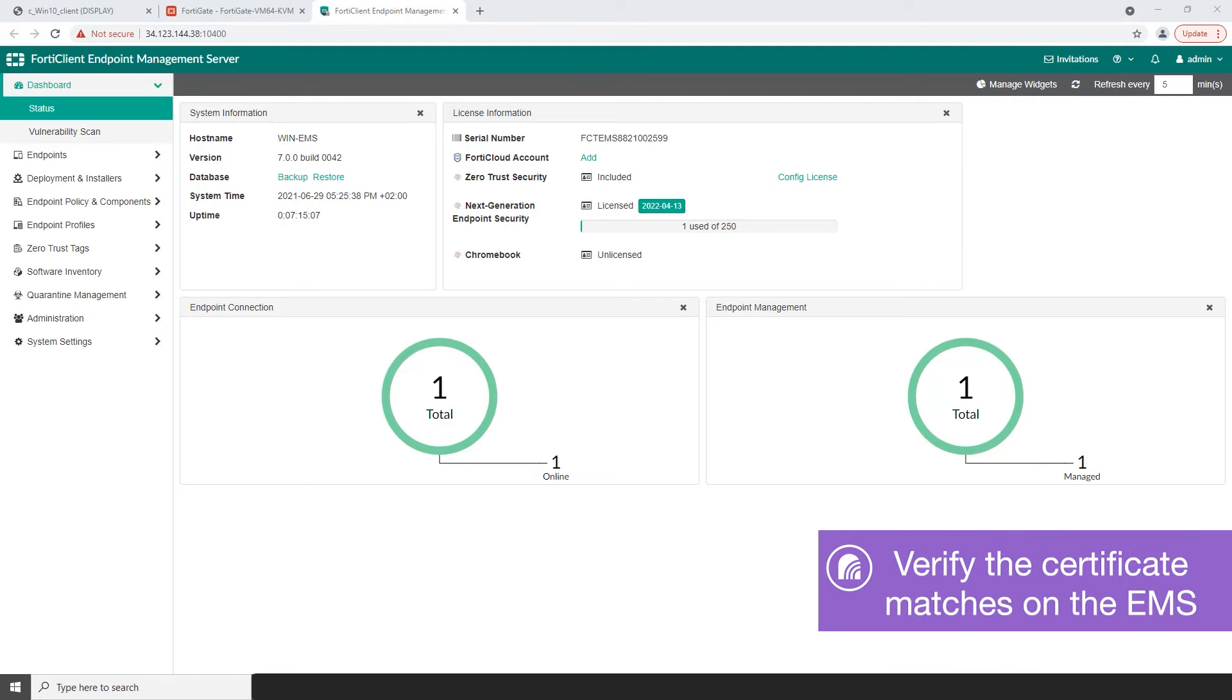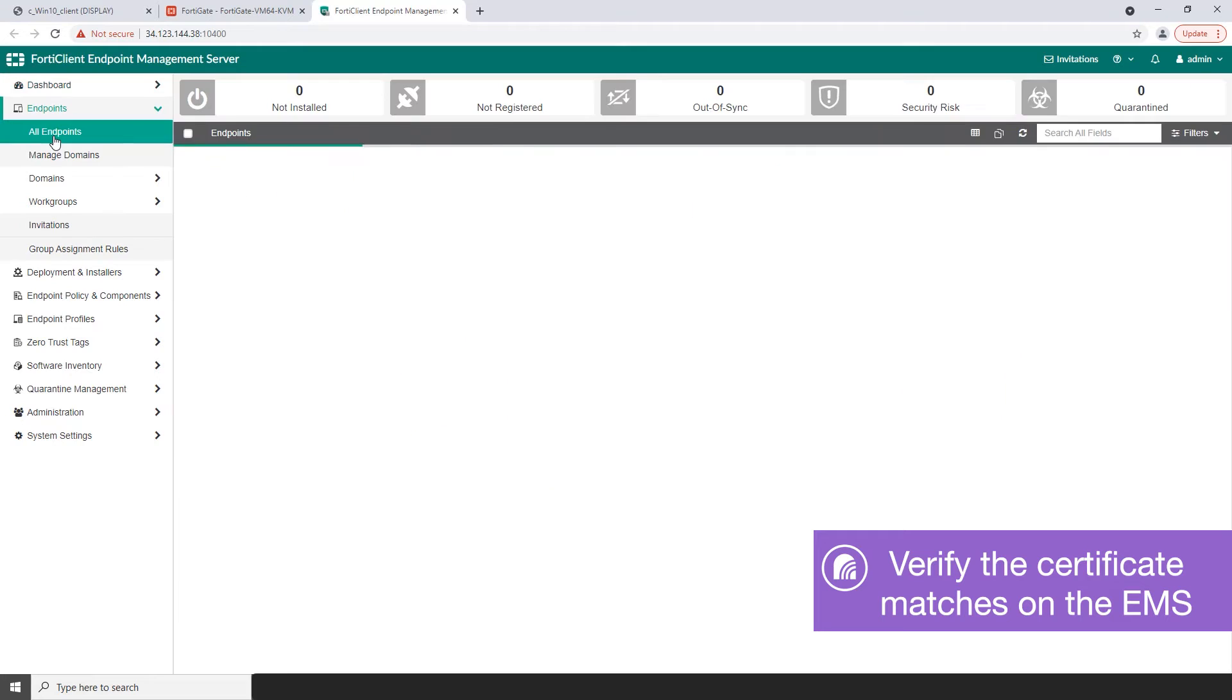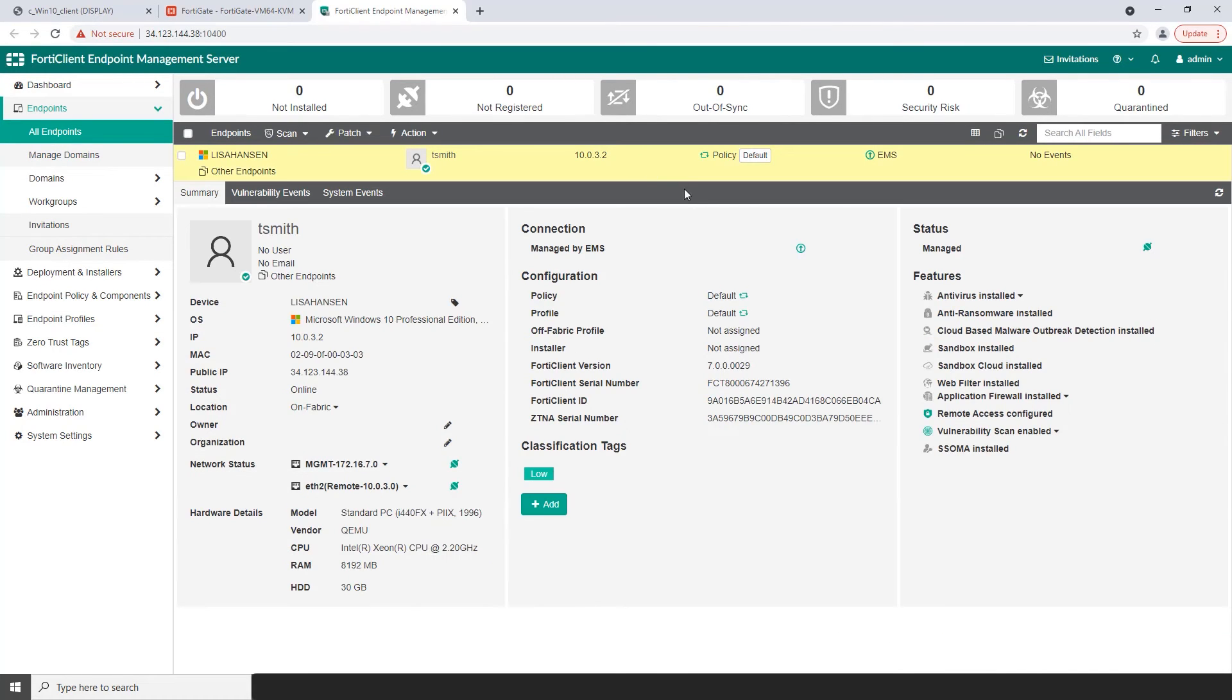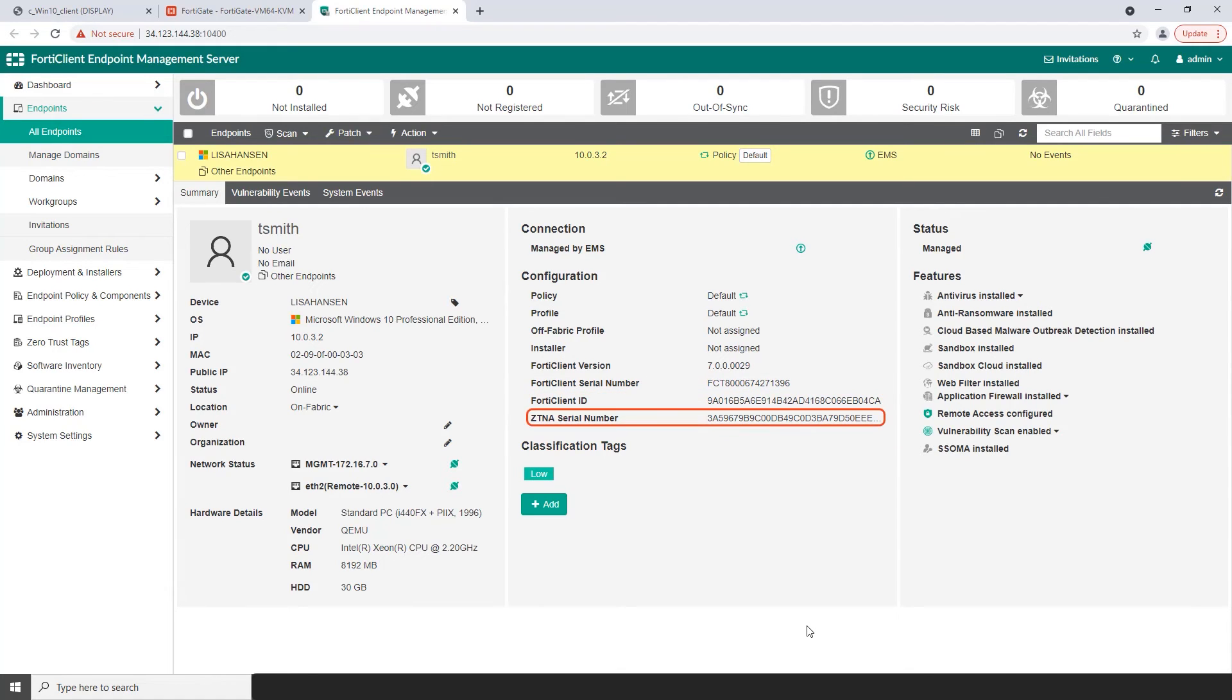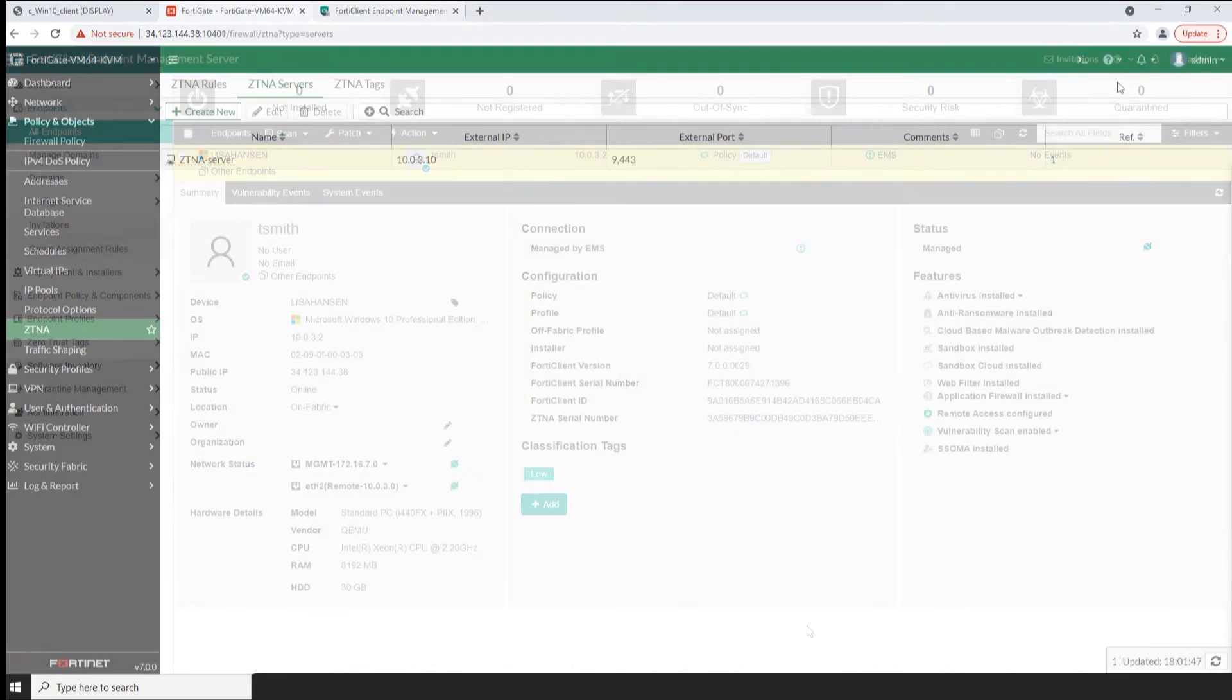Finally, on the FortiClientEMS, locate the device under Endpoints All Endpoints. In the Configuration section find the fields for the FortiClientID and ZTNA serial number. ZTNA serial number corresponds to the endpoint client certificate number. The information in these fields should match the information on the FortiClient and the FortiGate sites.